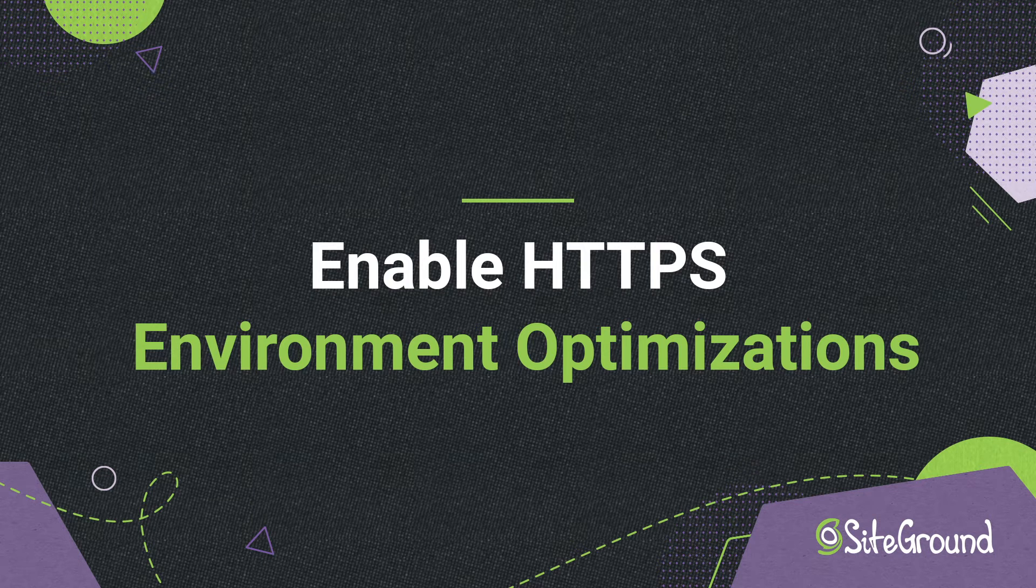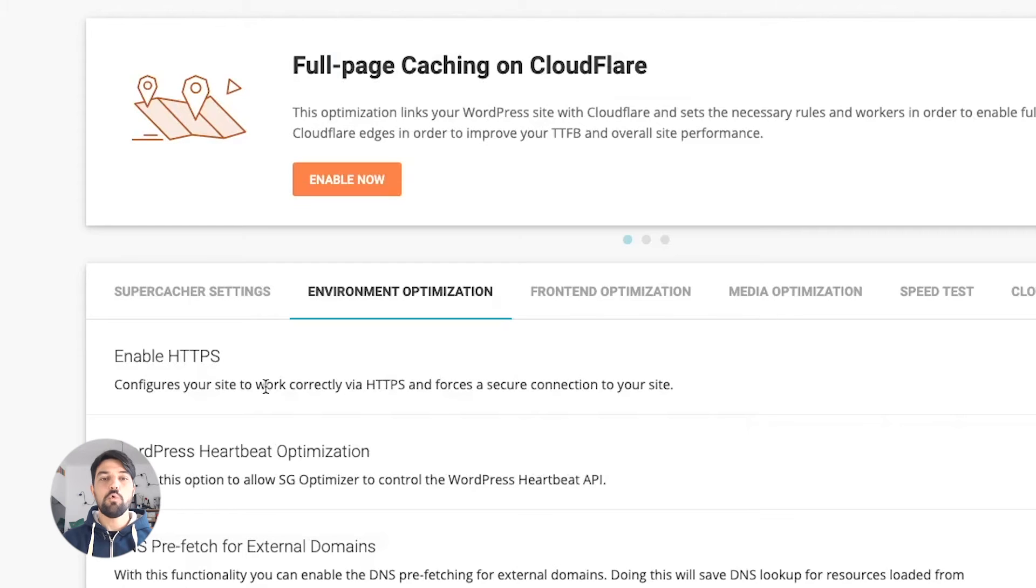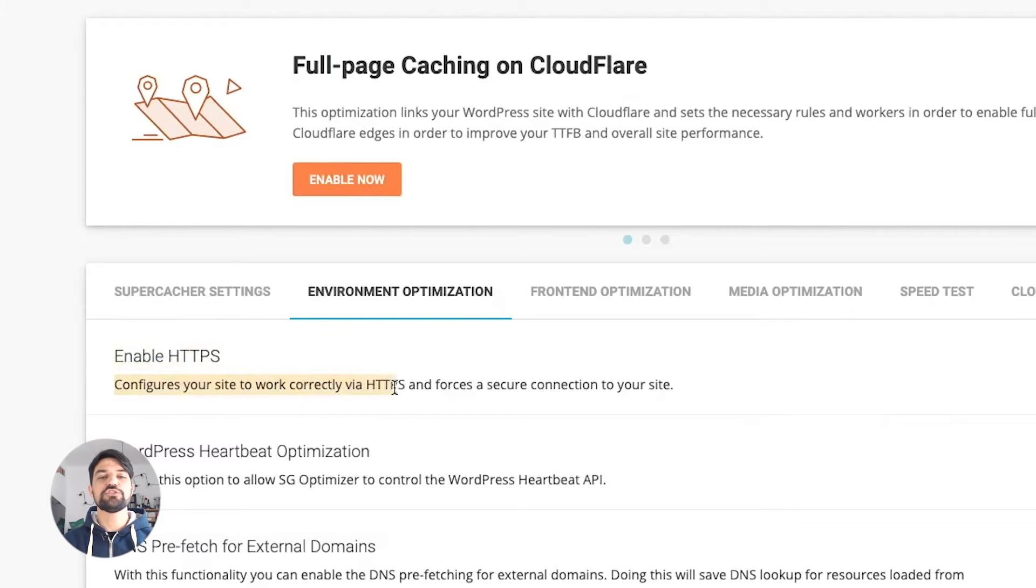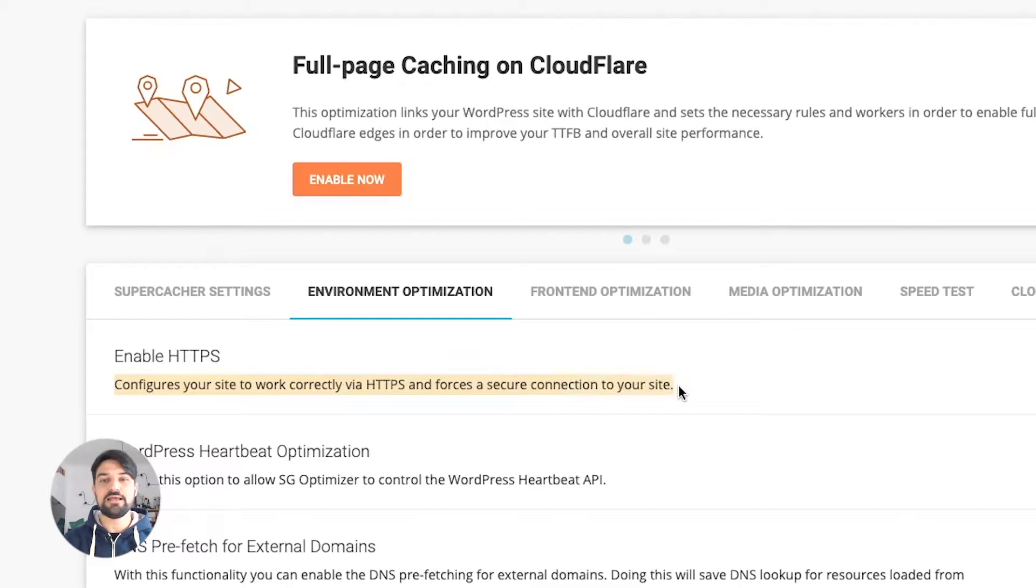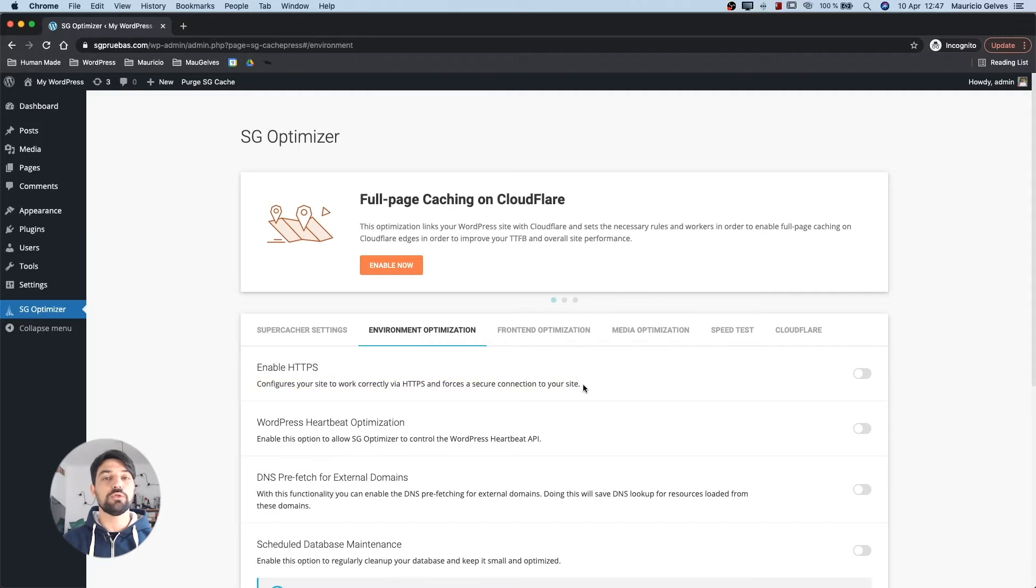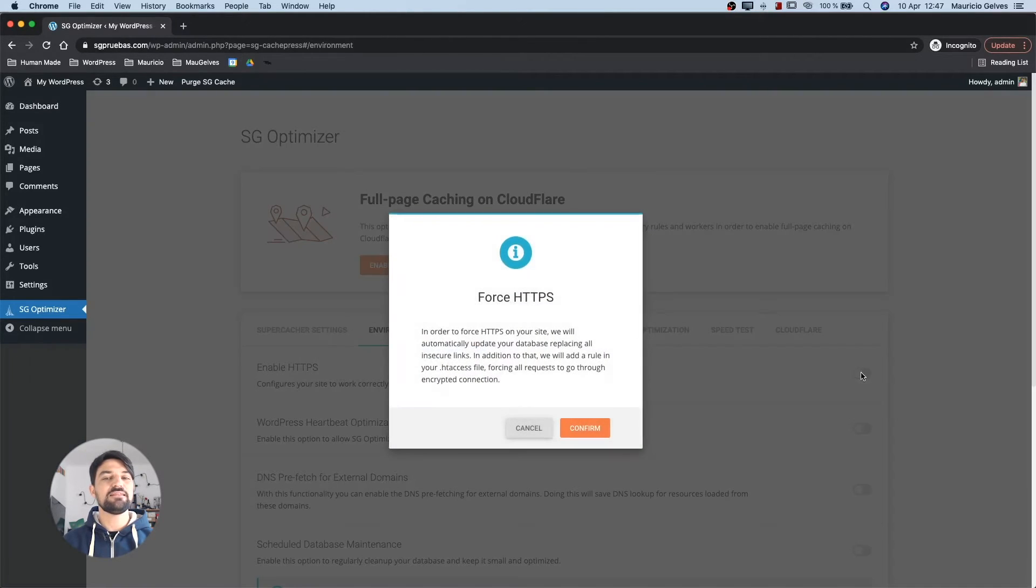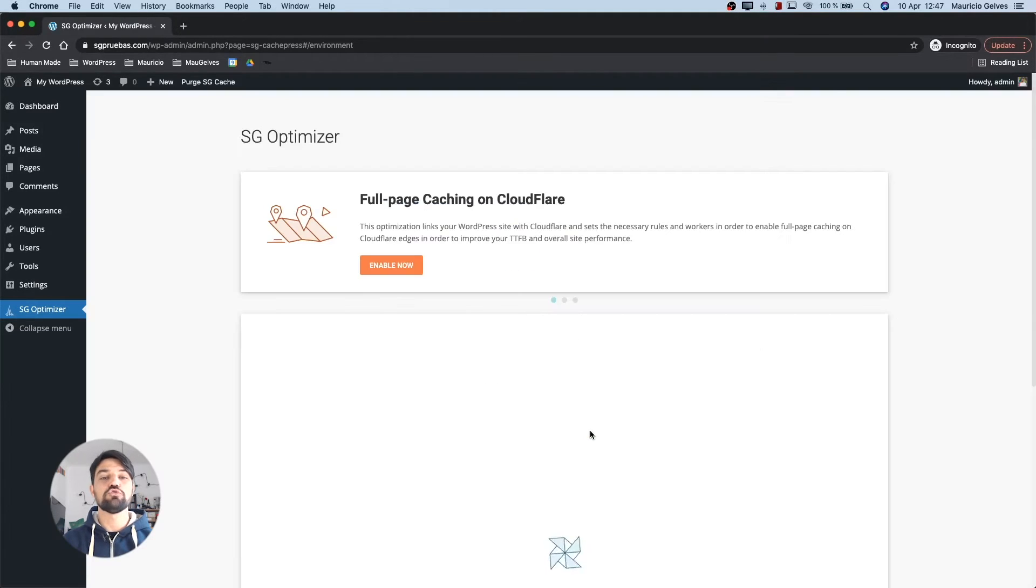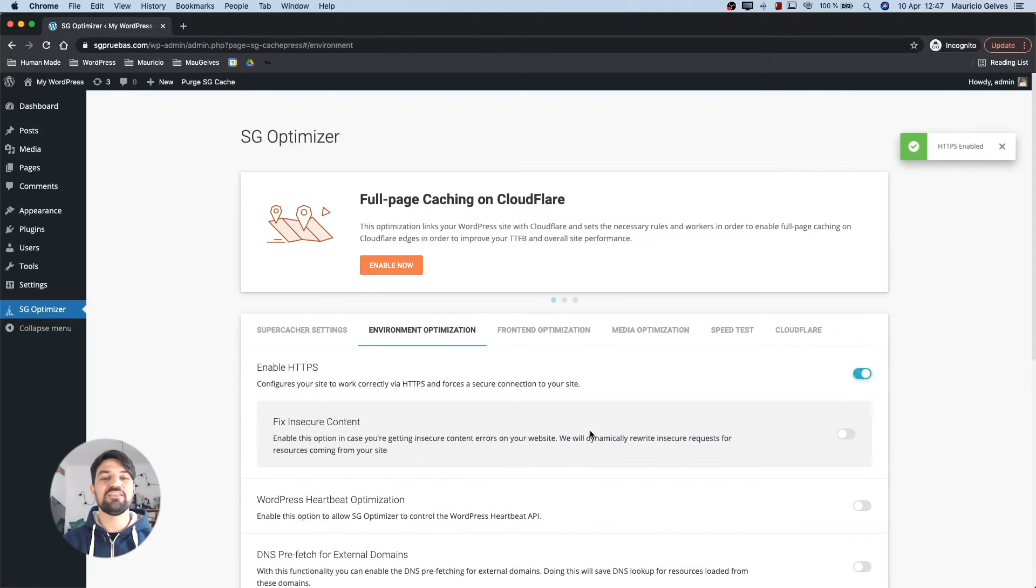Enable HTTPS. Once you have the SSL issued, you can enable the HTTPS through the SiteGround Optimizer. This will configure your site to work correctly via HTTPS and force a secure connection to it by adding a rule in your .htaccess file. Just click the toggle button to activate the feature and confirm when the dialog box appears. This will automatically update your database, replacing all the insecure links.